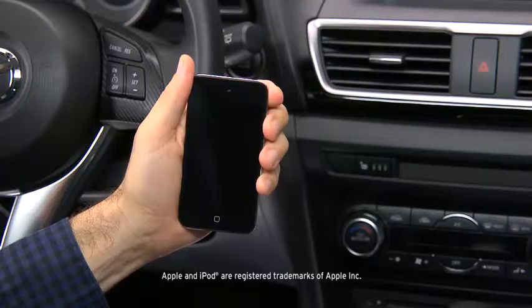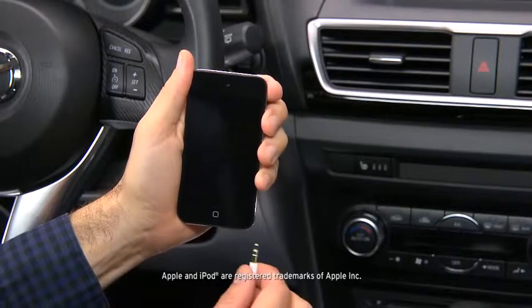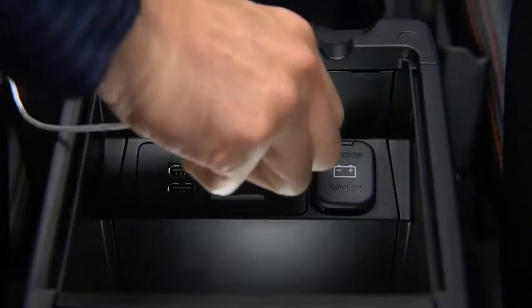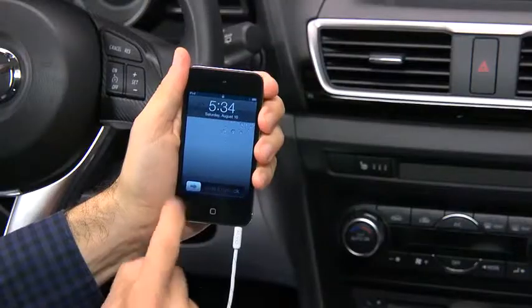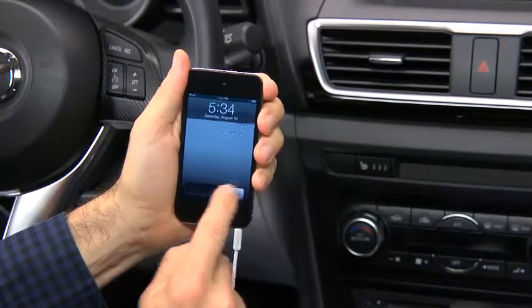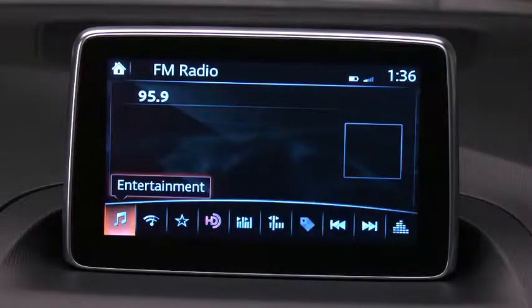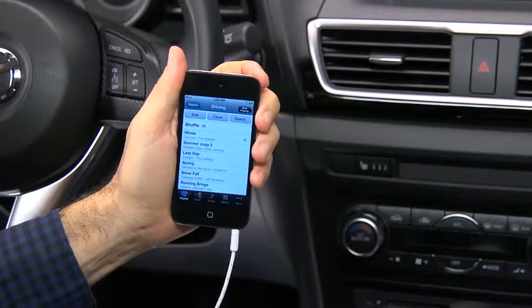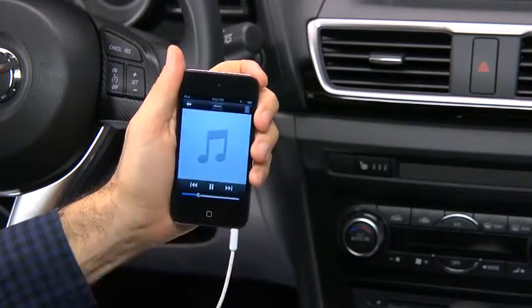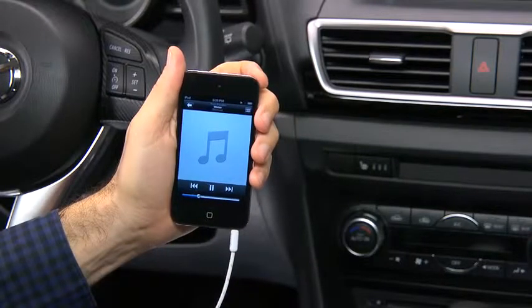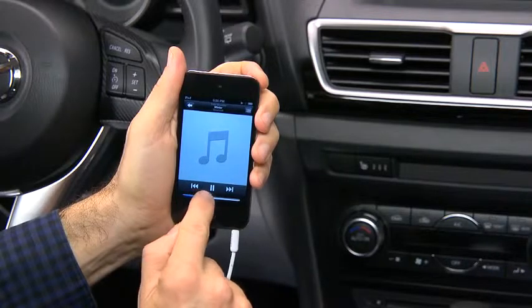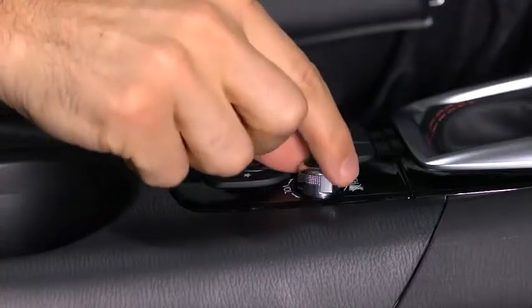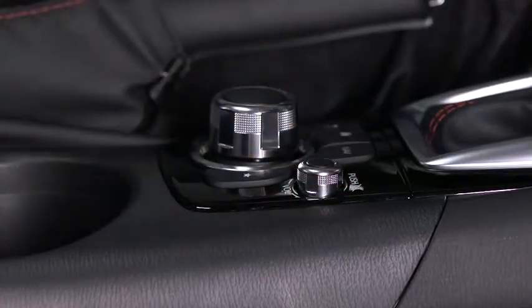To connect a portable audio player, plug a stereo mini plug into the player and into the auxiliary jack. Turn on the portable audio player and vehicle audio system. Use the portable audio player controls to play music. Set the volume on the audio player to the highest point before distortion occurs, and then use the vehicle audio system controls to adjust the volume.